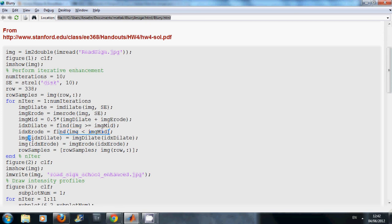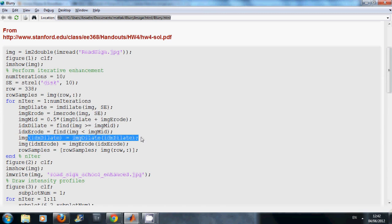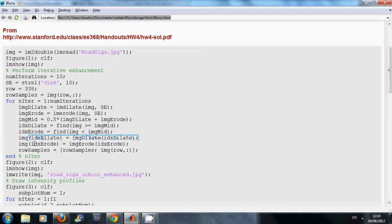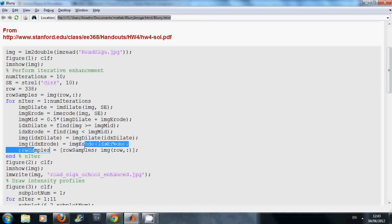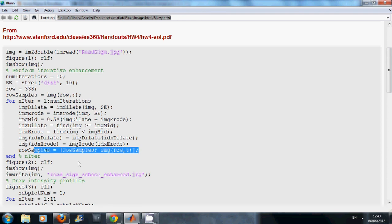And on this line here, what we are saying is that the original image as defined by the index, the idx dilated, is replaced by the dilated pixels. And here the image as defined by the idx, the index to the eroded ones, is replaced by the eroded pixels here. And on this line here we are getting the profile for row 338. We loop around this 10 times.